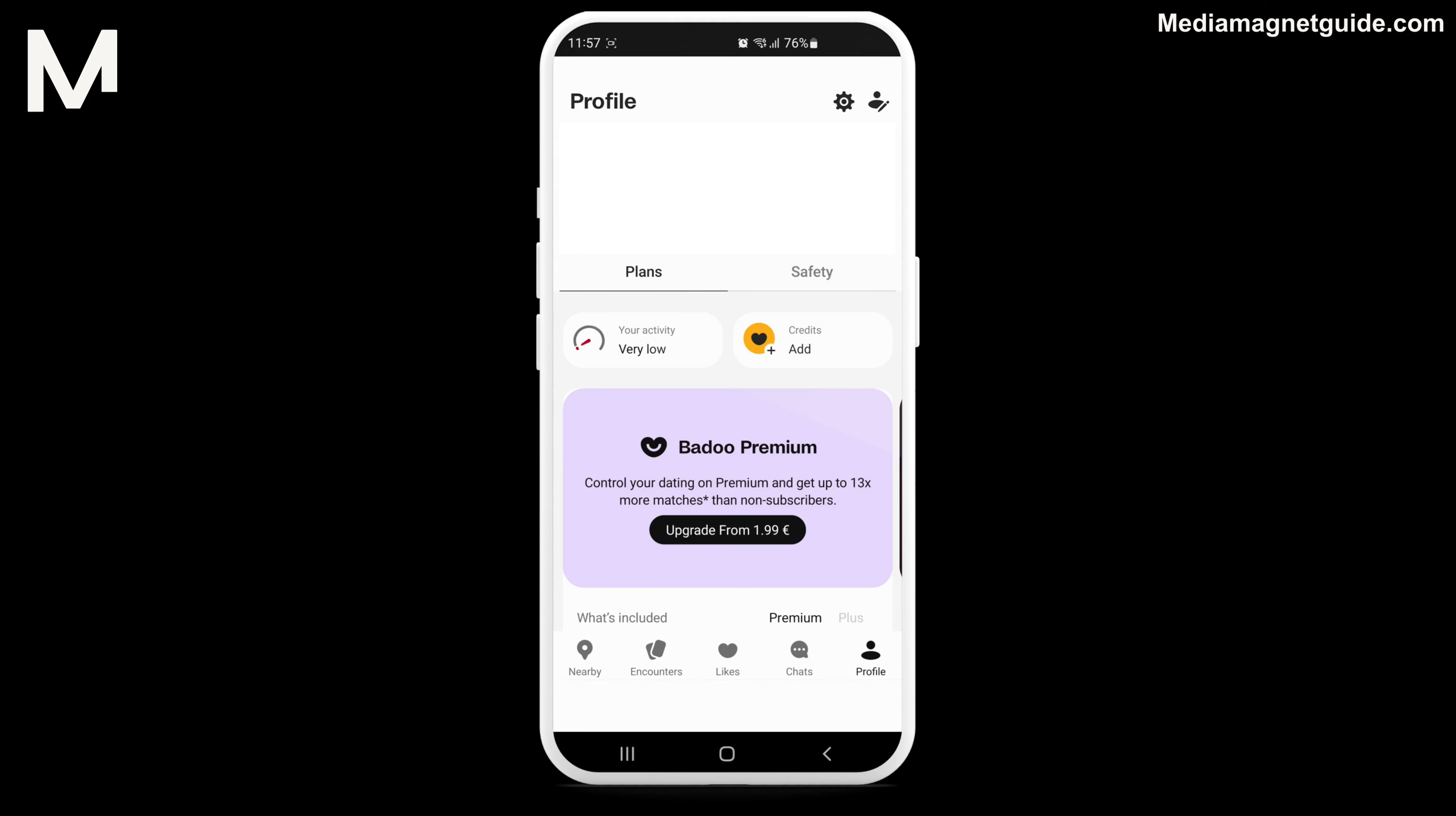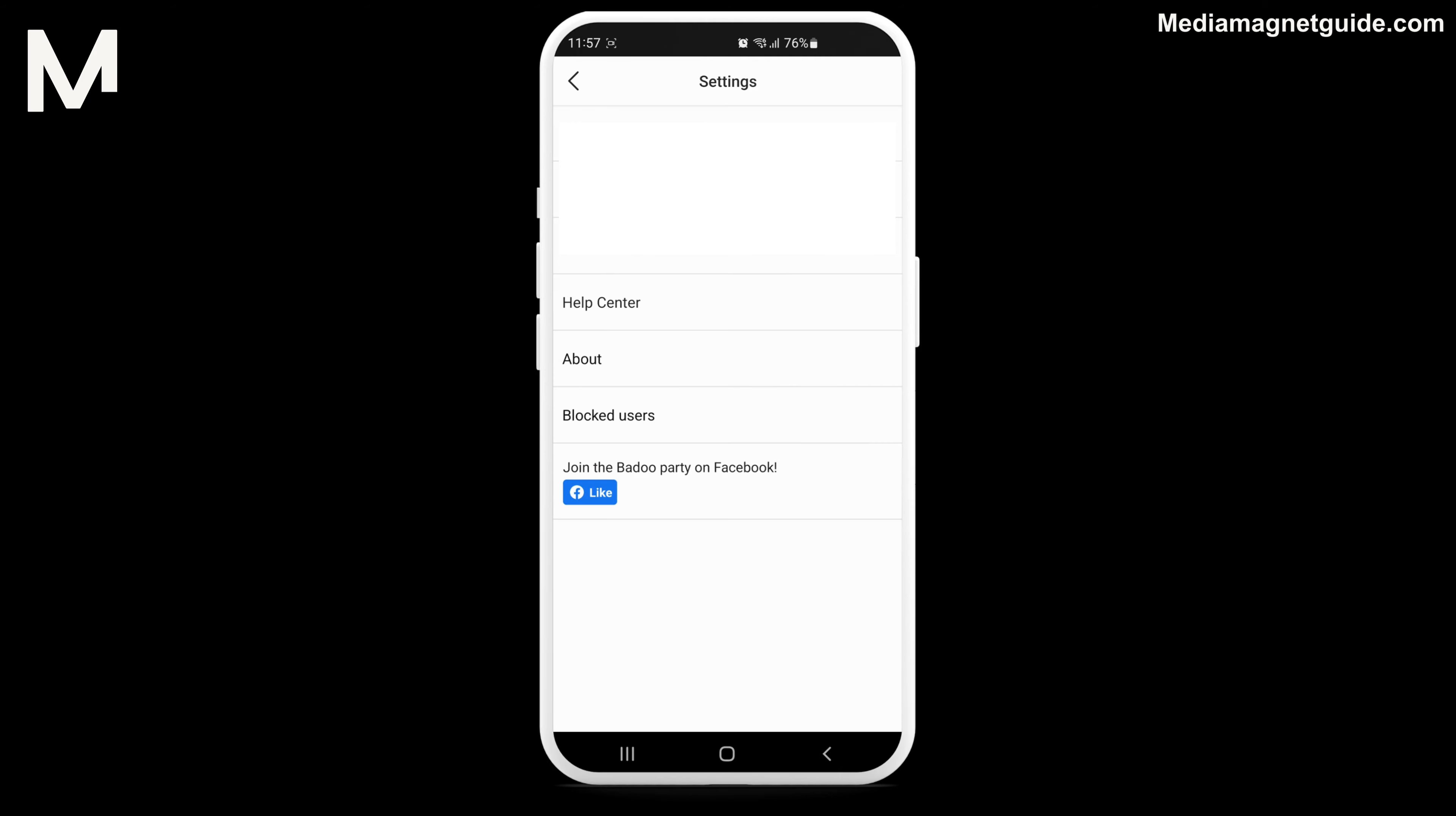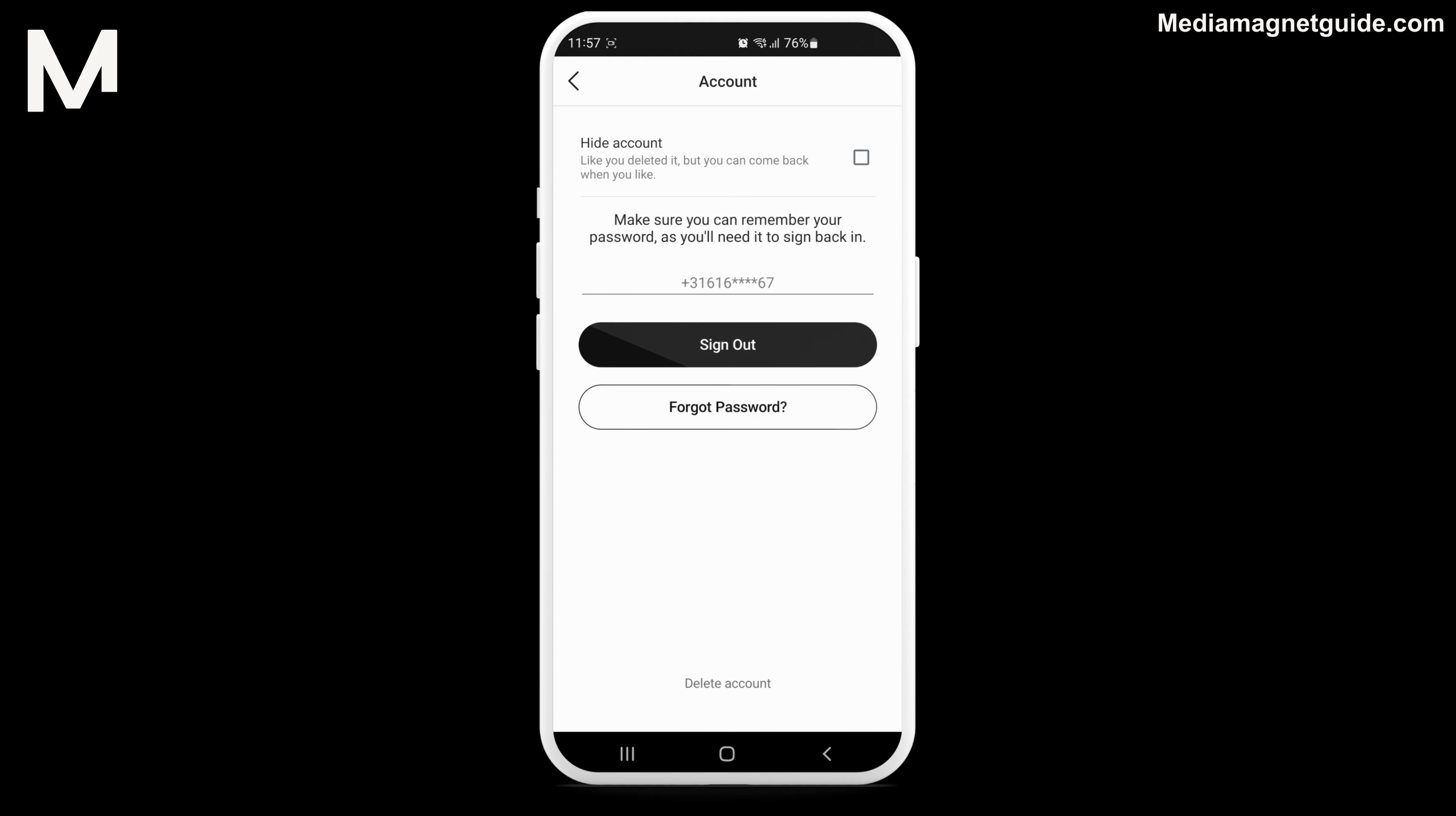Now click on the gear icon at the top. Here, you'll find various account-related options. Look for account and tap on it.